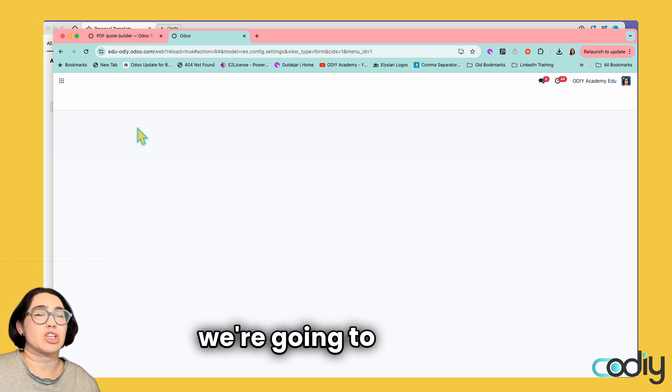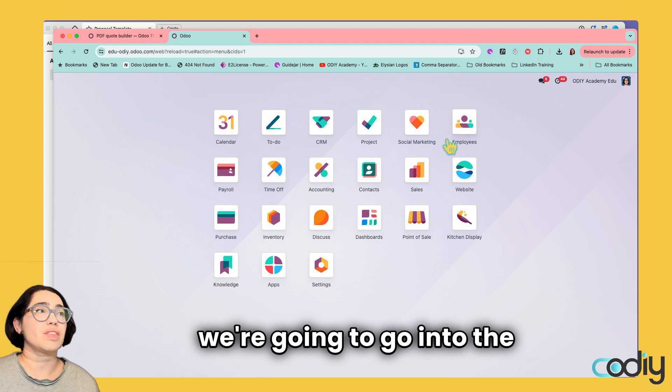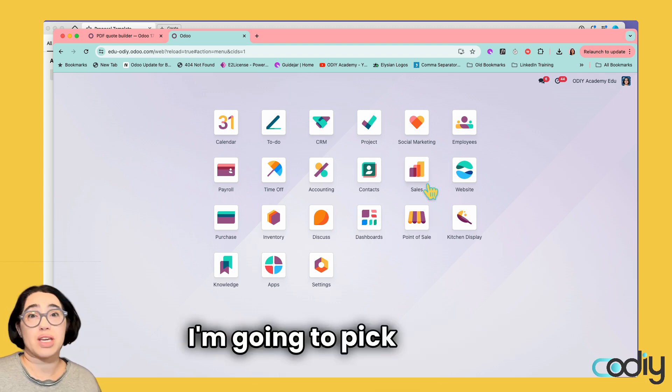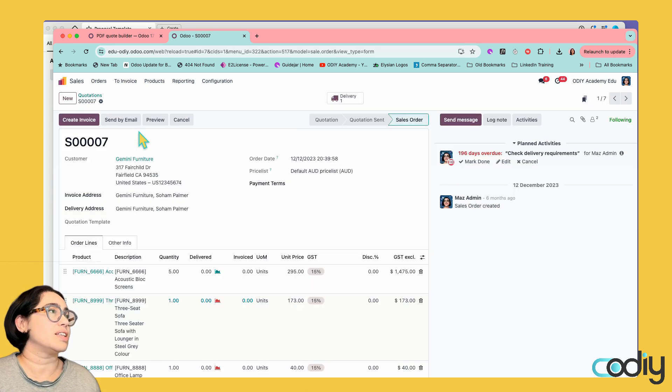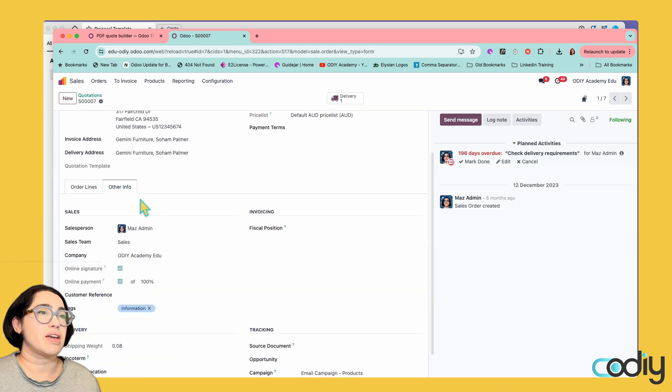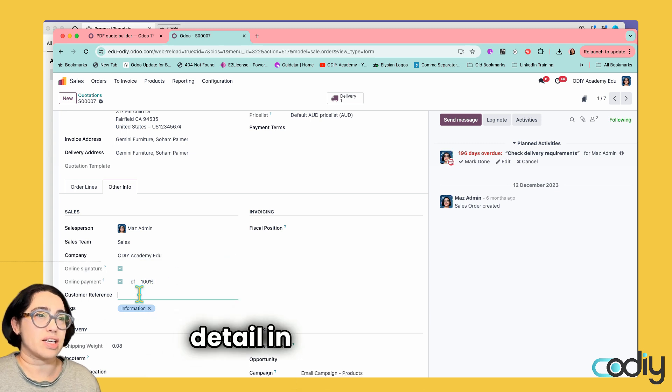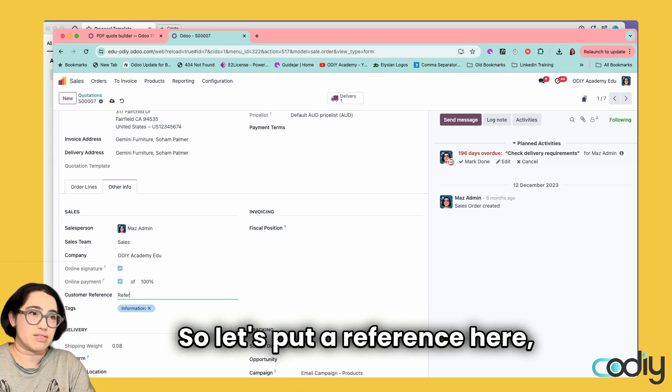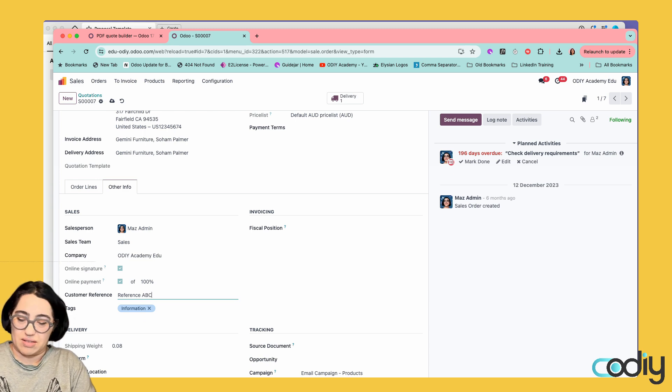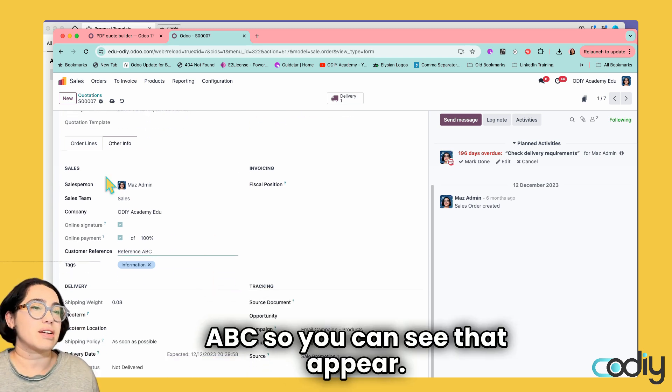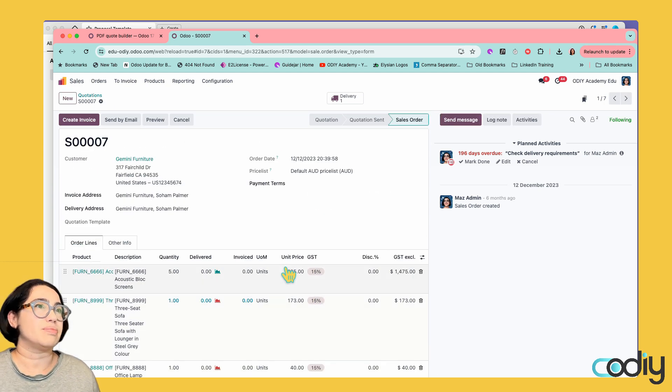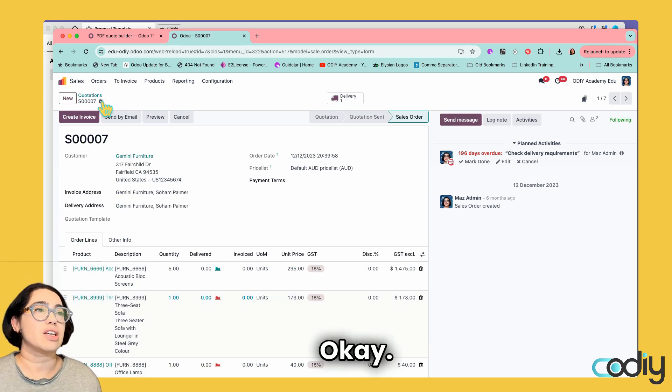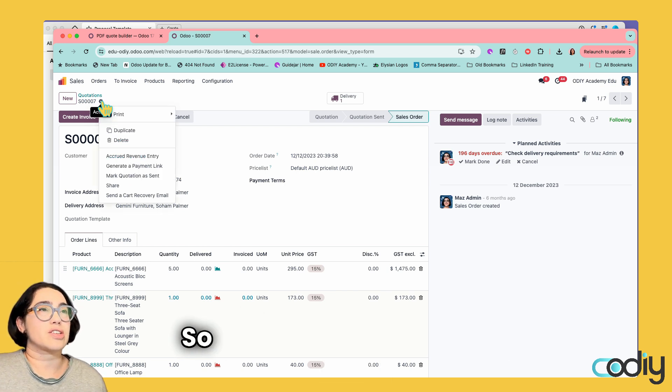Now we're going to go into the sales app. I'm going to pick one of the quotations or sales orders that I've already got. Let's go with this one. I want to make sure I've got some detail in all the fields. Let's put a reference here: Reference ABC, so you can see that appear.